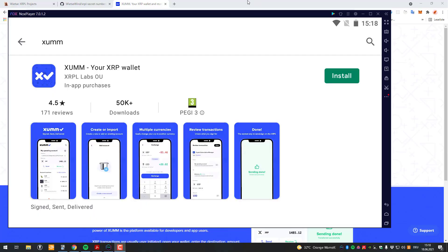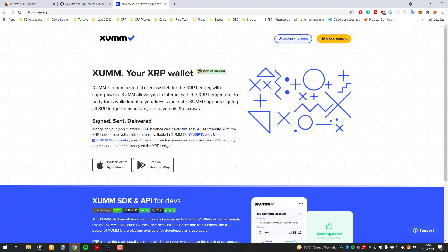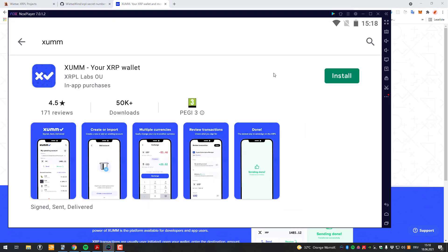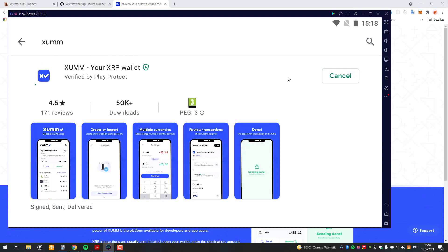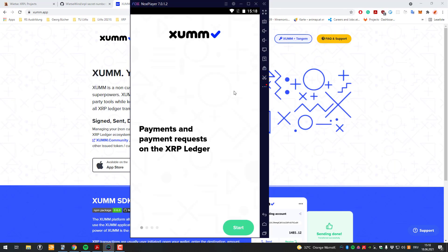In this video I will be showcasing how the Xam app works and what it exactly is. The Xam app is basically a software wallet which exists on your phone. It's supported on the App Store and Google Play, so on Android and iOS. I will be showcasing it with Android. It is a non-custodial wallet, meaning that you have full control over the accounts and the developers who made the app do not.